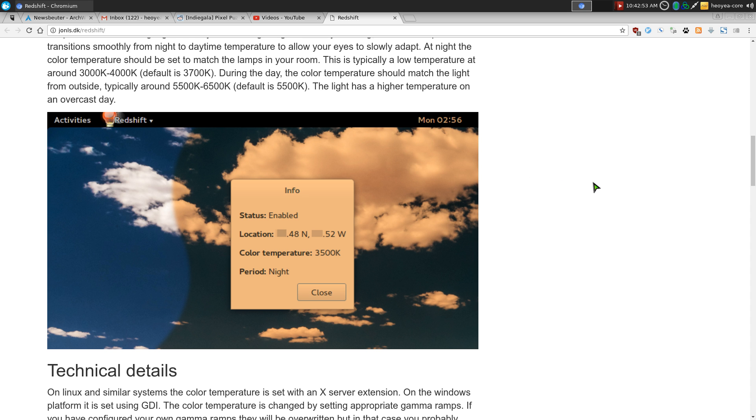All right, this one's going to be on Redshift. It is a program I've been using for, I think, like one or two months now. And it actually does help your eyes a lot.